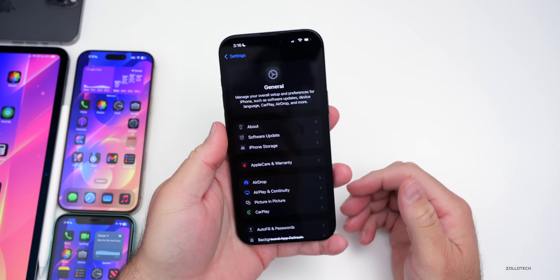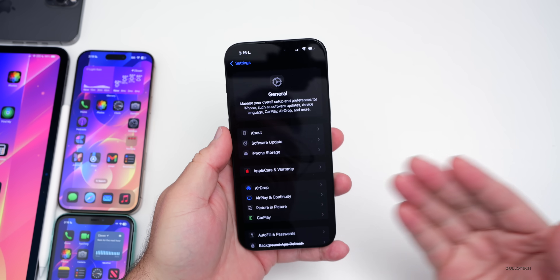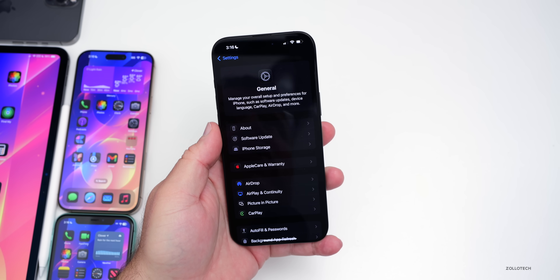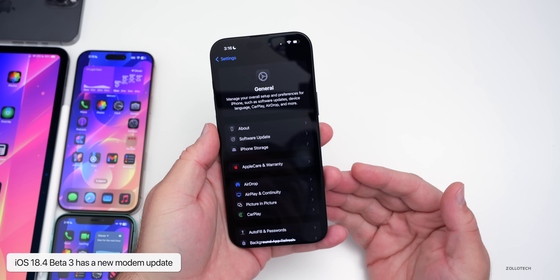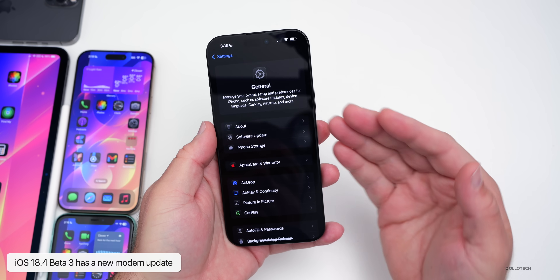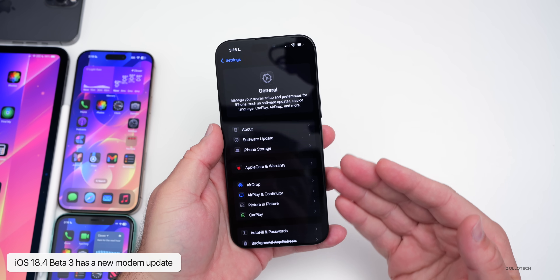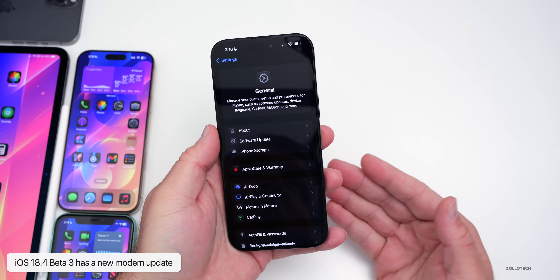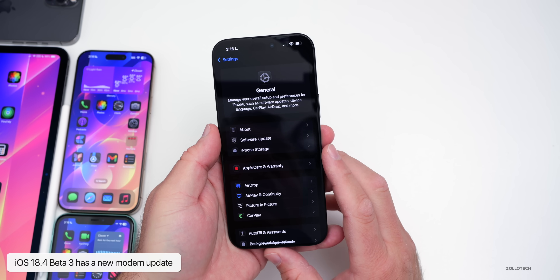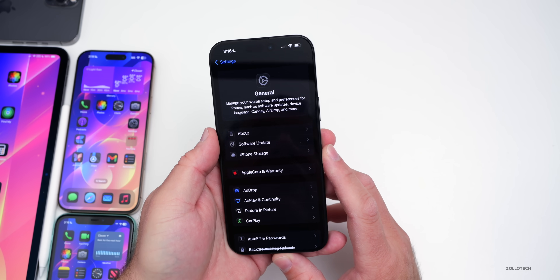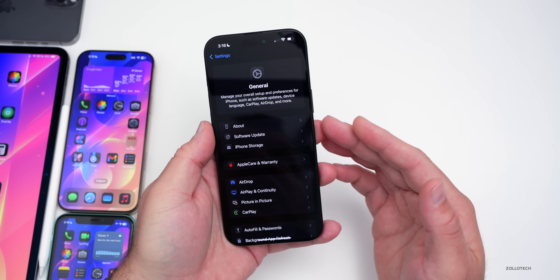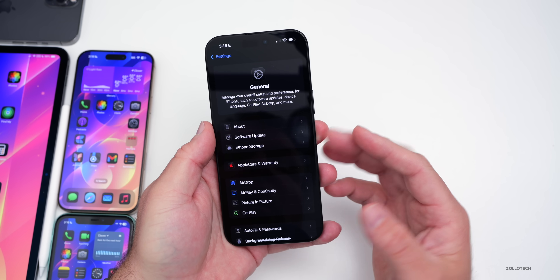This particular update does have some features and changes, but not as big as what we had before. We do have a new modem update going from Beta 2 to Beta 3. On the 16 Pro and 16 Pro Max, we went from version 1.54.00 to 1.54.02.